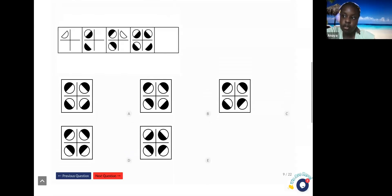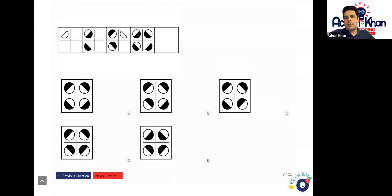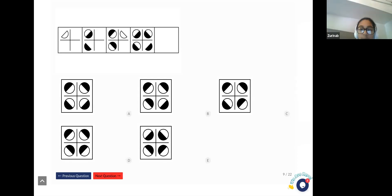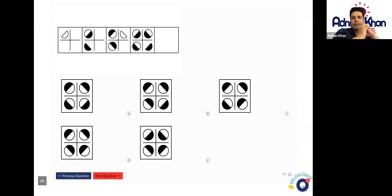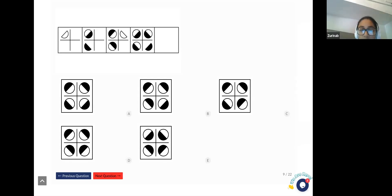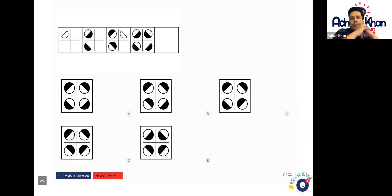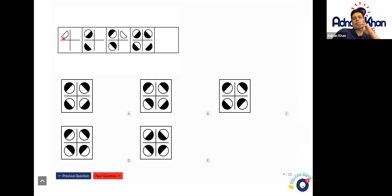Okay, we'll do one last one here and then we'll come back. Let's go to Zarina for this one. Hi, how are you? I'm good, how about you? Very good, thank you. Are you okay with this one? I need some help on this one. Okay, so if you look at the first box, we've only got one half moon, it's plain and it's on the top left.